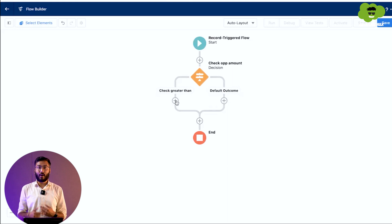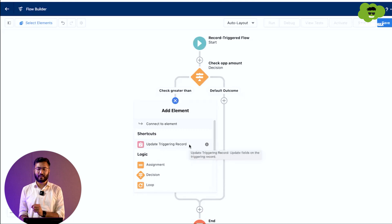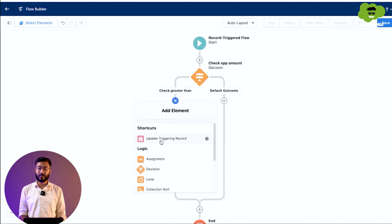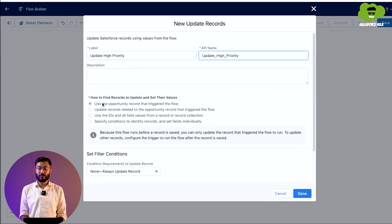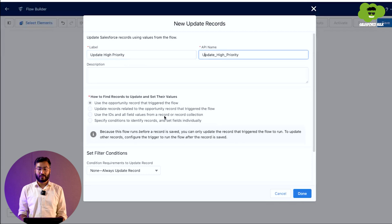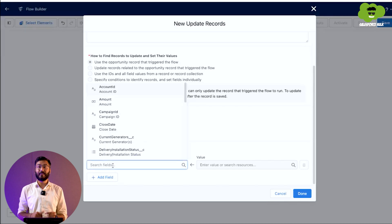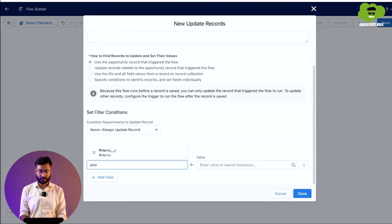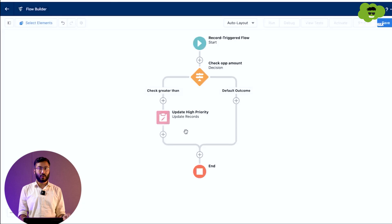When the amount is greater than one lakh, we need to update the record. Click on that path and you will see the option Update Triggering Record. We choose this option and give it the label Update High Priority. For how to find the record to update, we select the opportunity record that triggered the flow. We do not need to filter anything in this scenario, so we set the field value: the Priority field should be set to High. The first path is done.